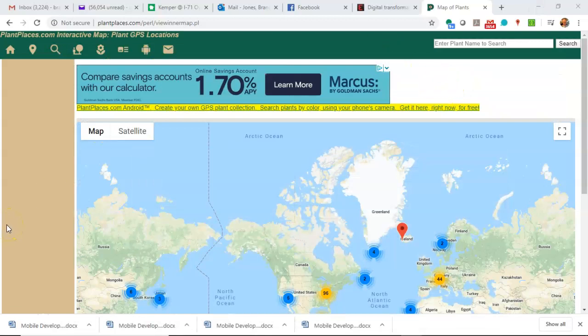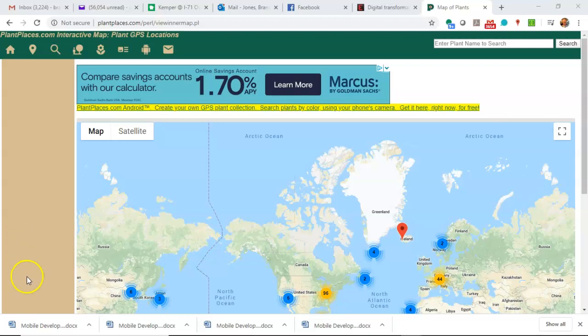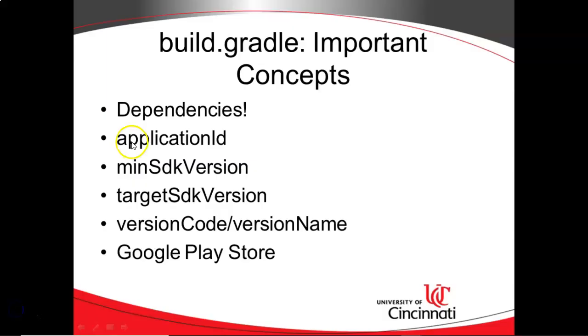So that version is important, but also think about, do you ever want to buy version 1.0 of software? Probably not. So be good with that version naming and numbering and give it a version that your users are going to want to download. We've looked at the application ID, the min SDK version, the target SDK version, the version code, and the version name in the Google Play Store.